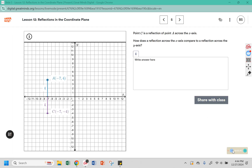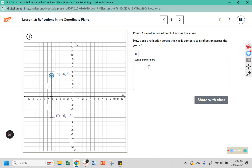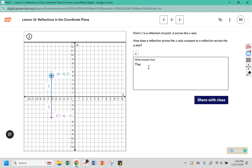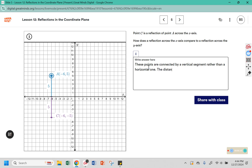Point C is a reflection of point A across the x-axis. How does the reflection across the x-axis compare to a reflection across the y-axis? These points are connected by a vertical line rather than a horizontal line segment, but the distances still show the same pattern.